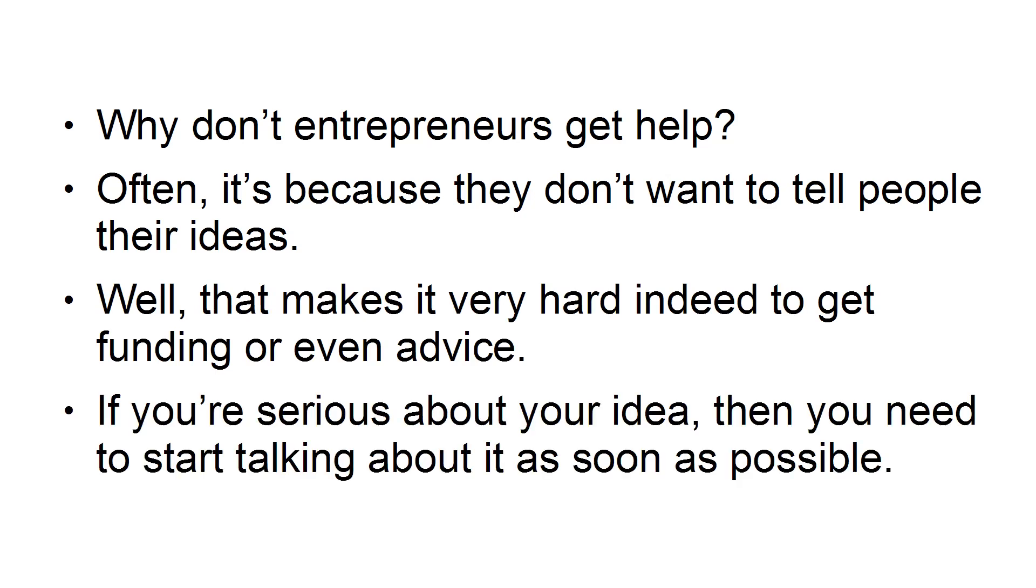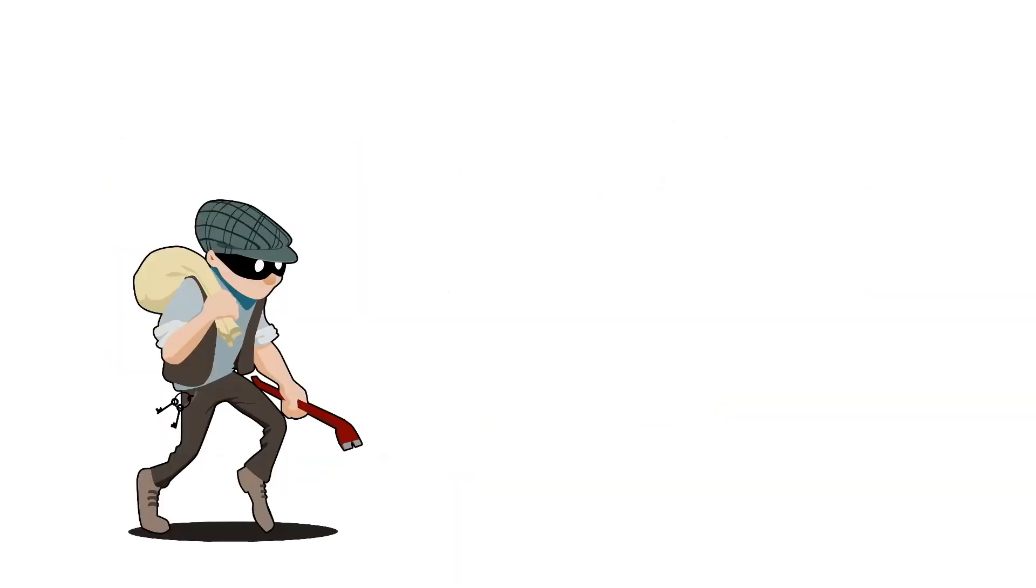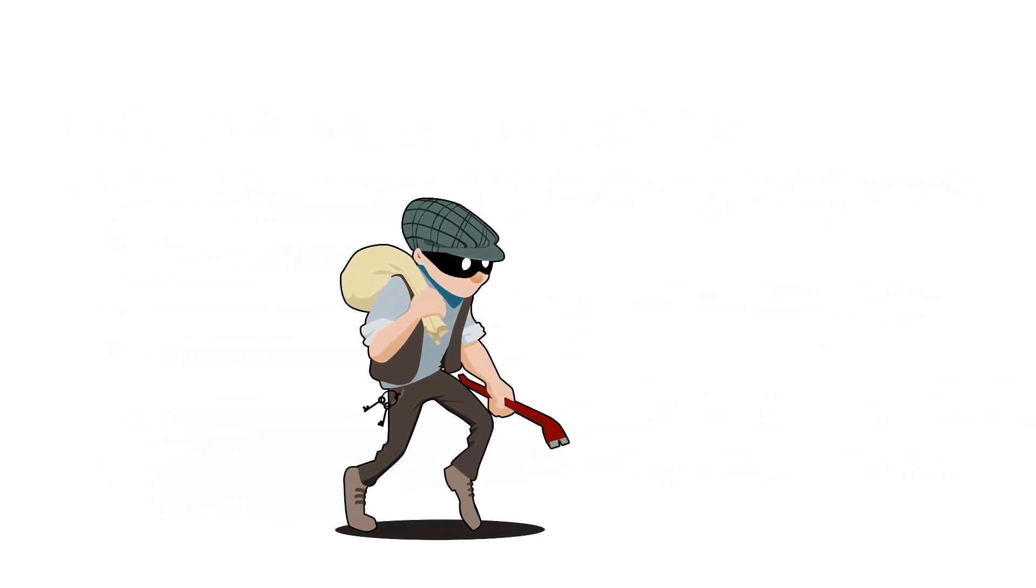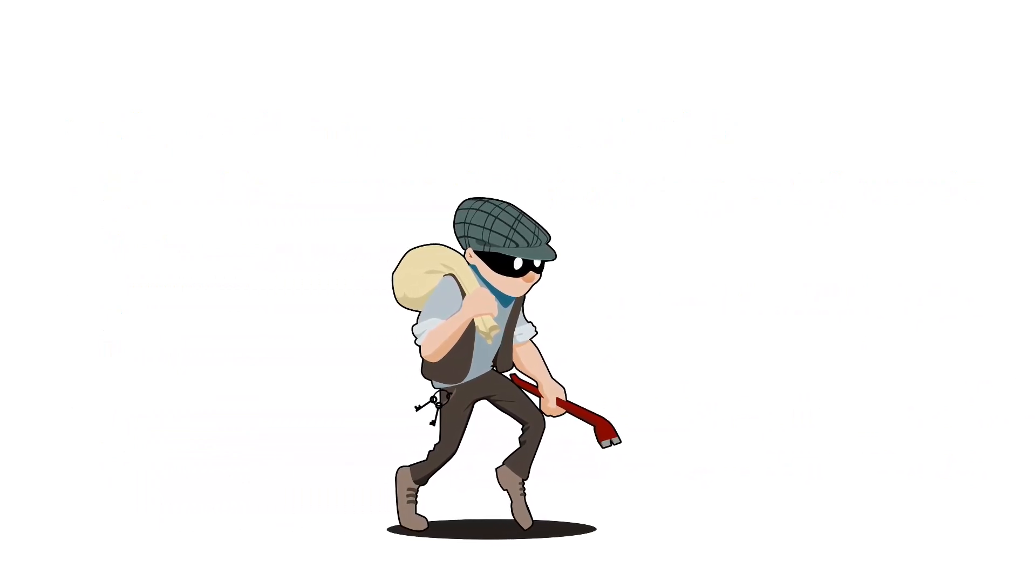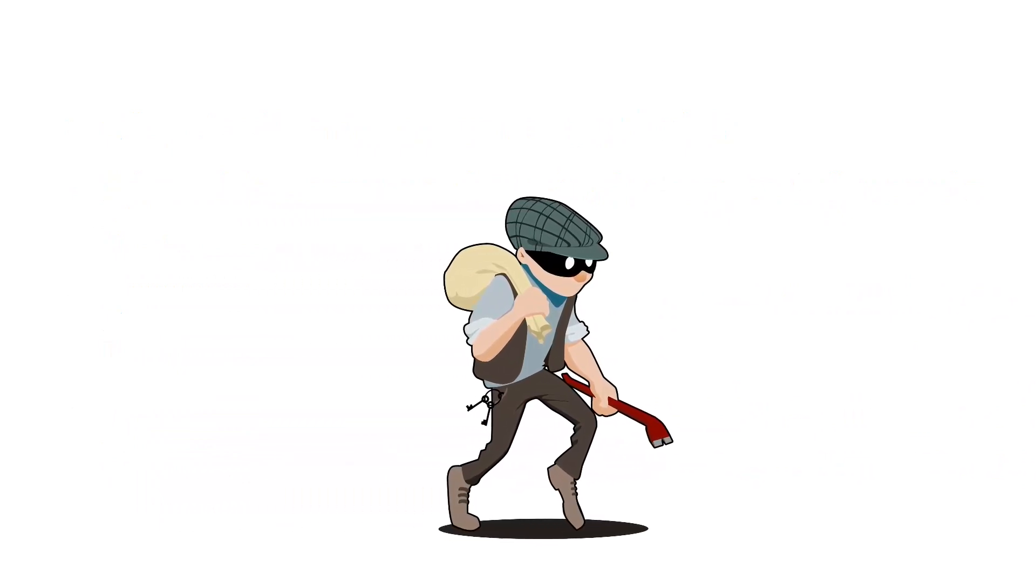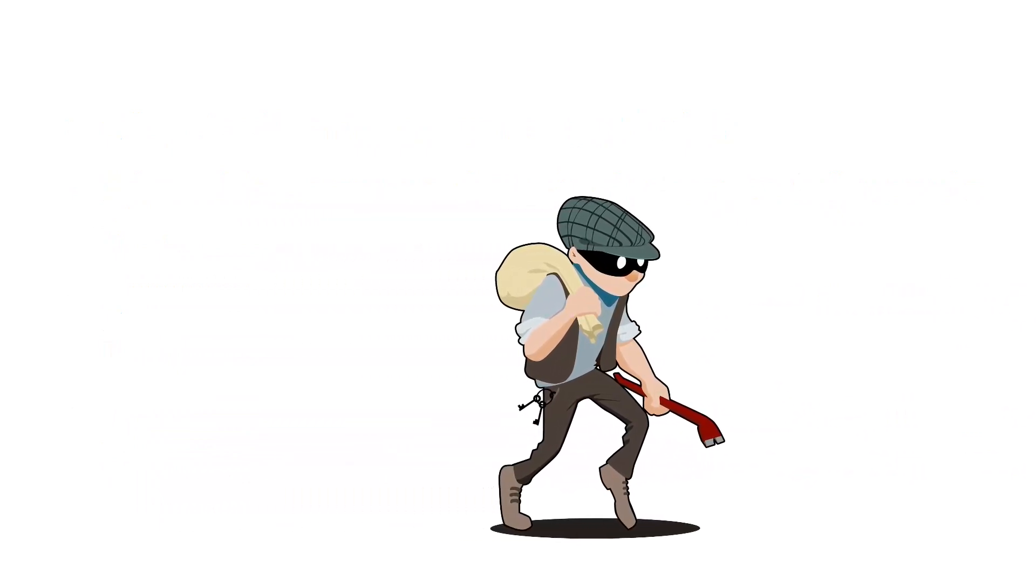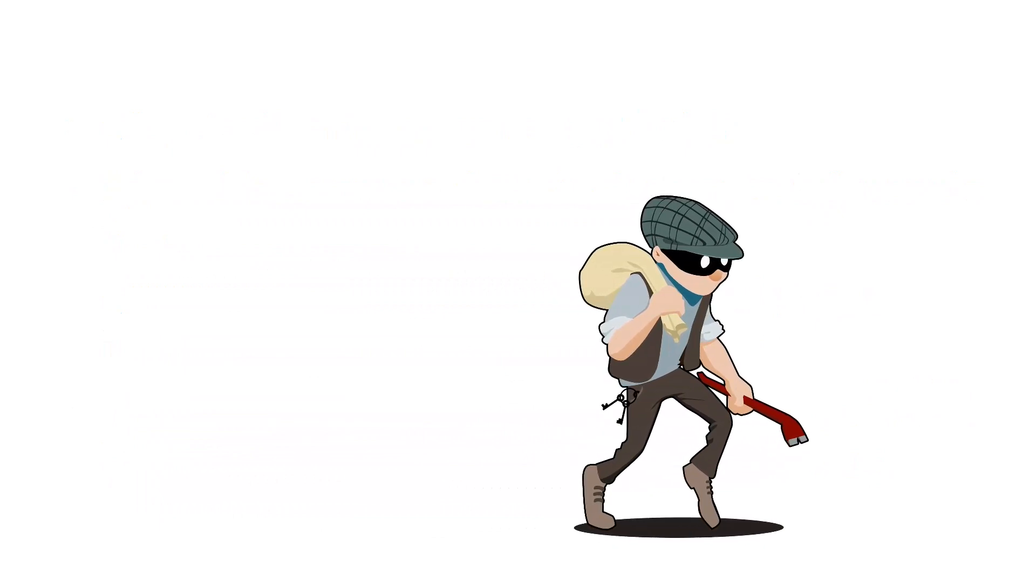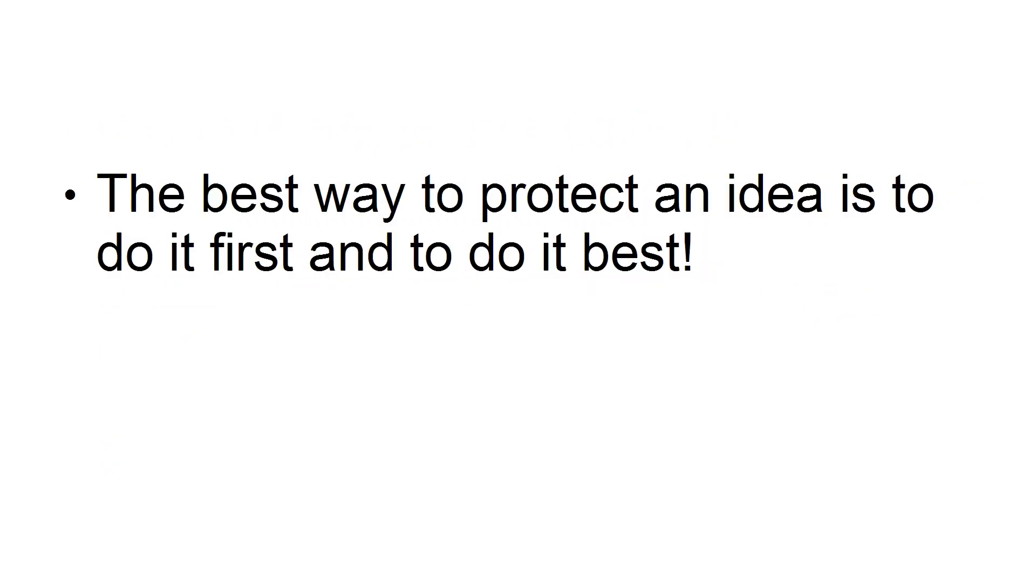If you're serious about your idea, then you need to start talking about it as soon as possible. Don't worry about people stealing your ideas. Either they have their own ideas, or they don't have the means to do anything about your idea. The best way to protect an idea is to do it first and to do it best.